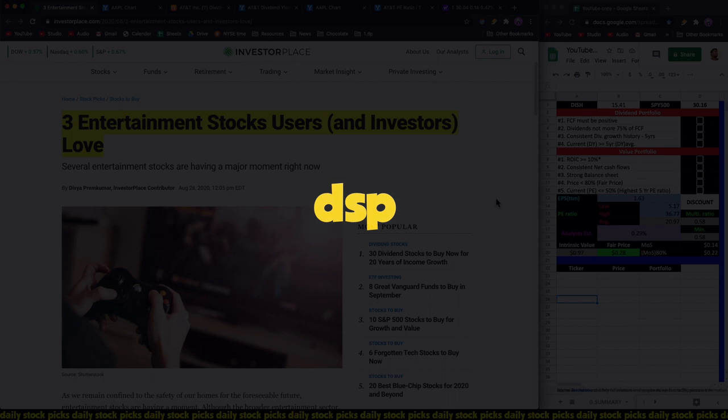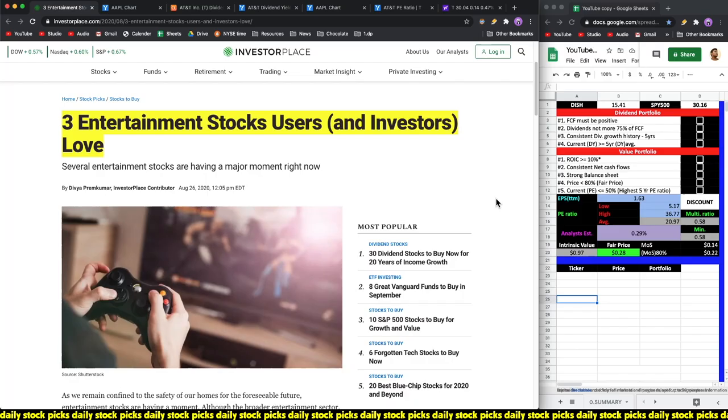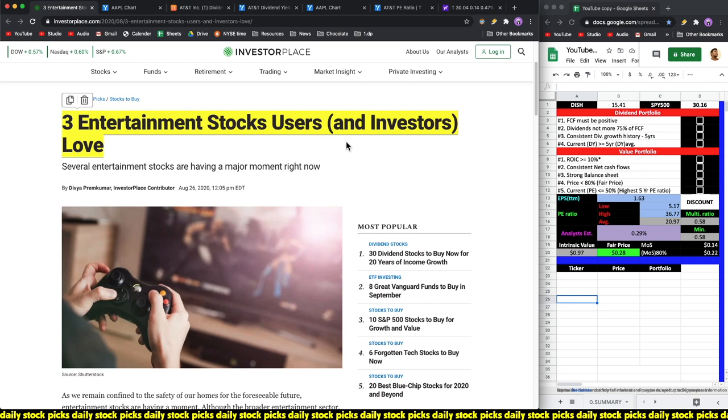What's up guys, welcome back to the Daily Stock Picks. In this video we'll be going over three entertainment stocks users and investors love, and that you should consider buying right now according to this article by Investor Place.